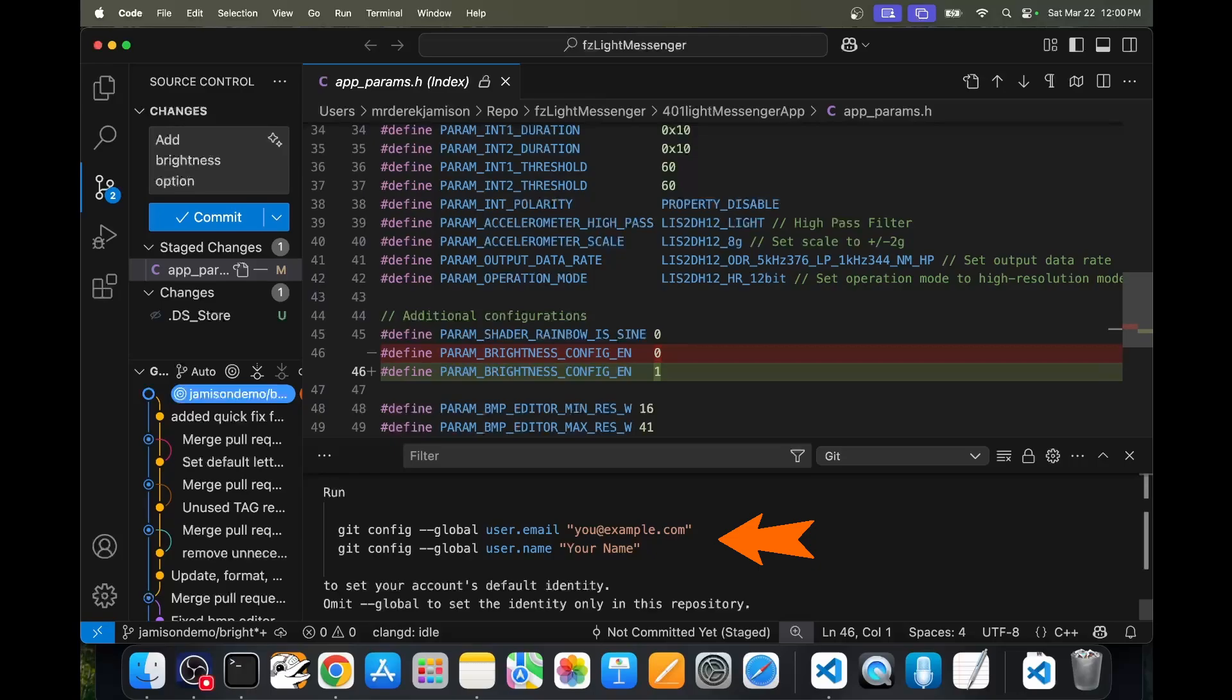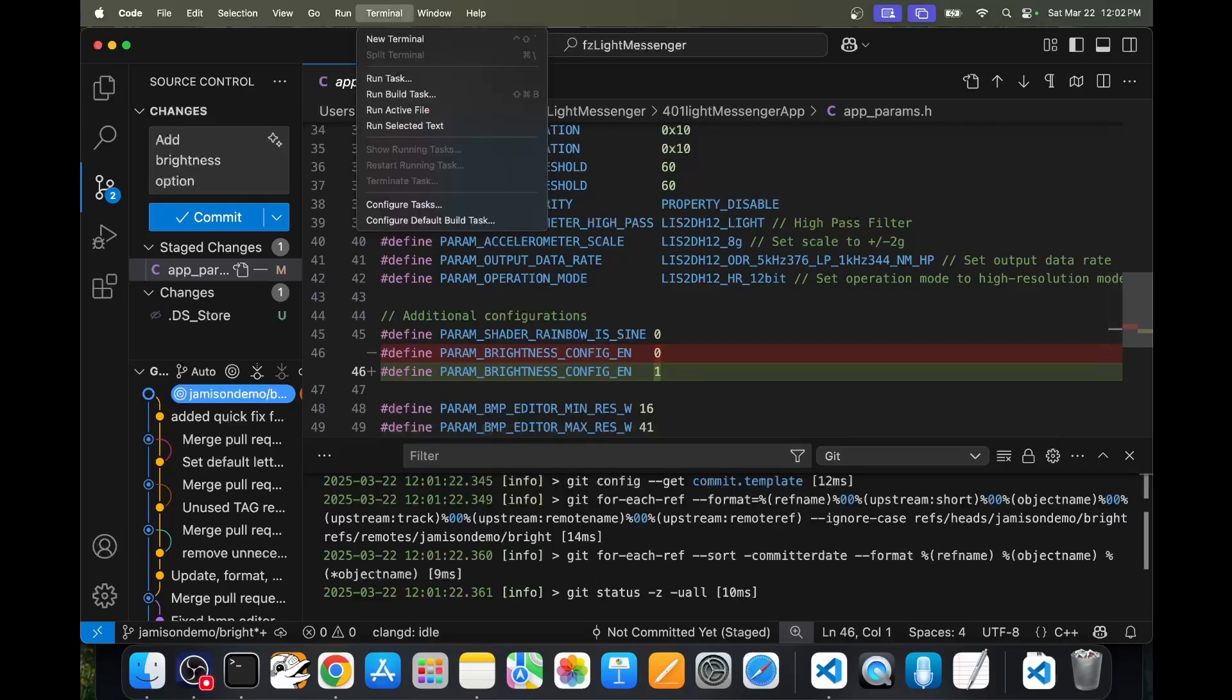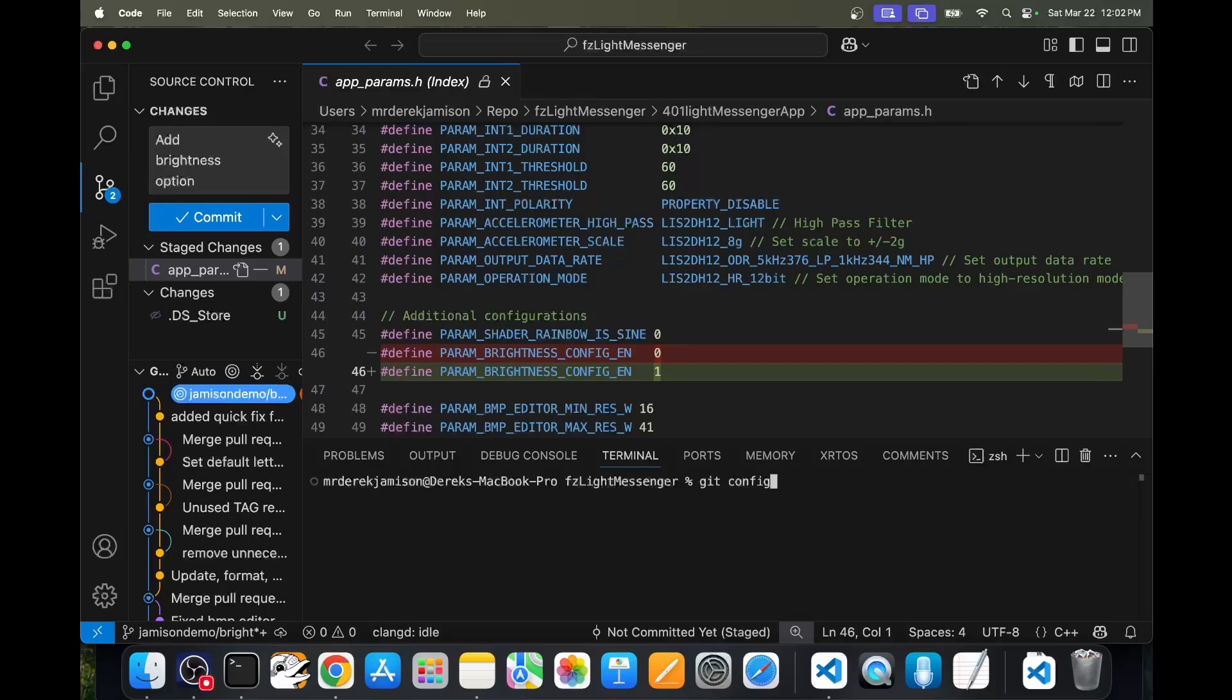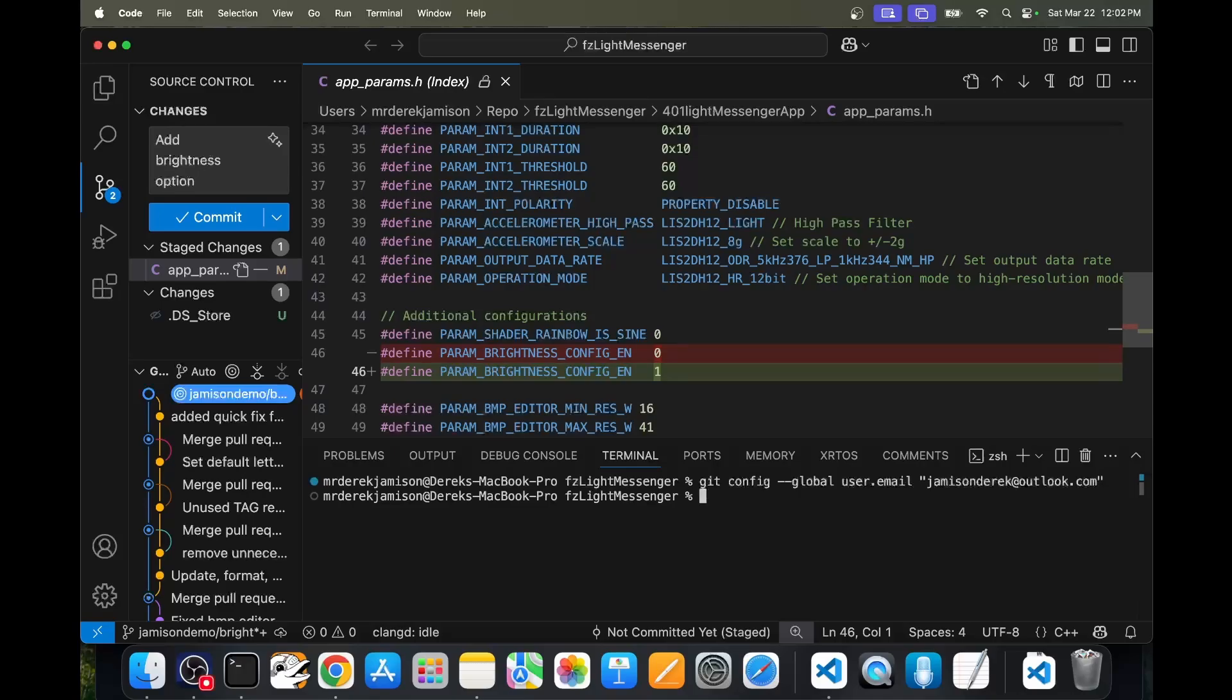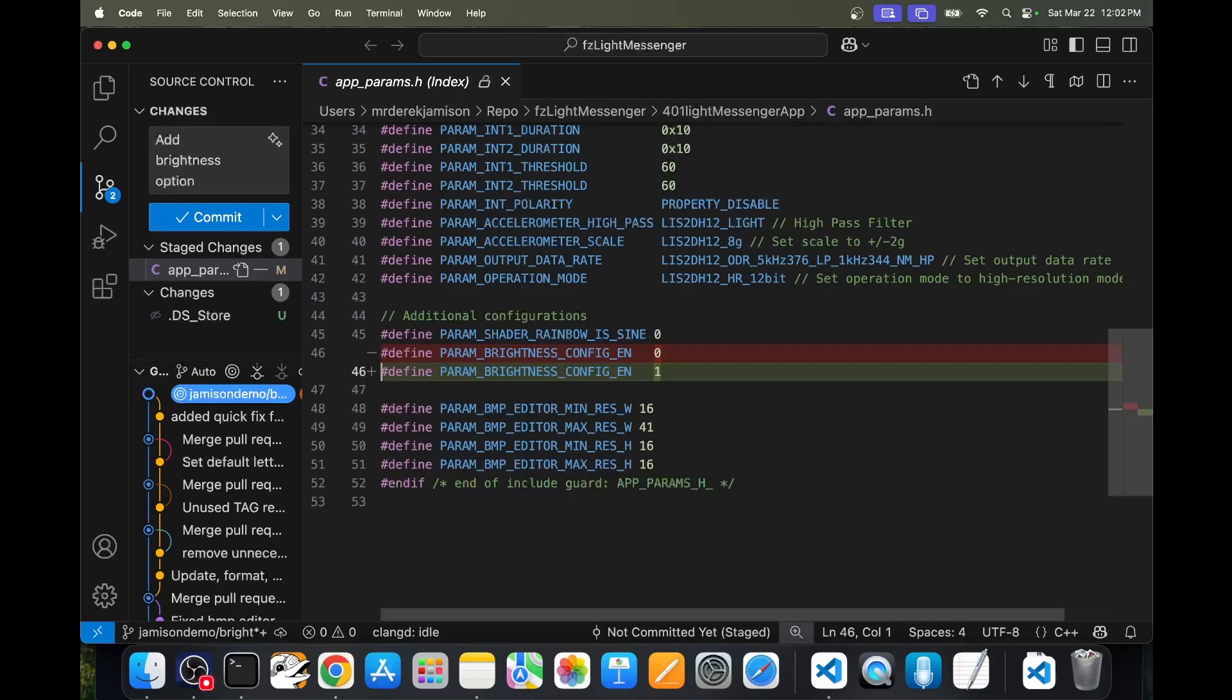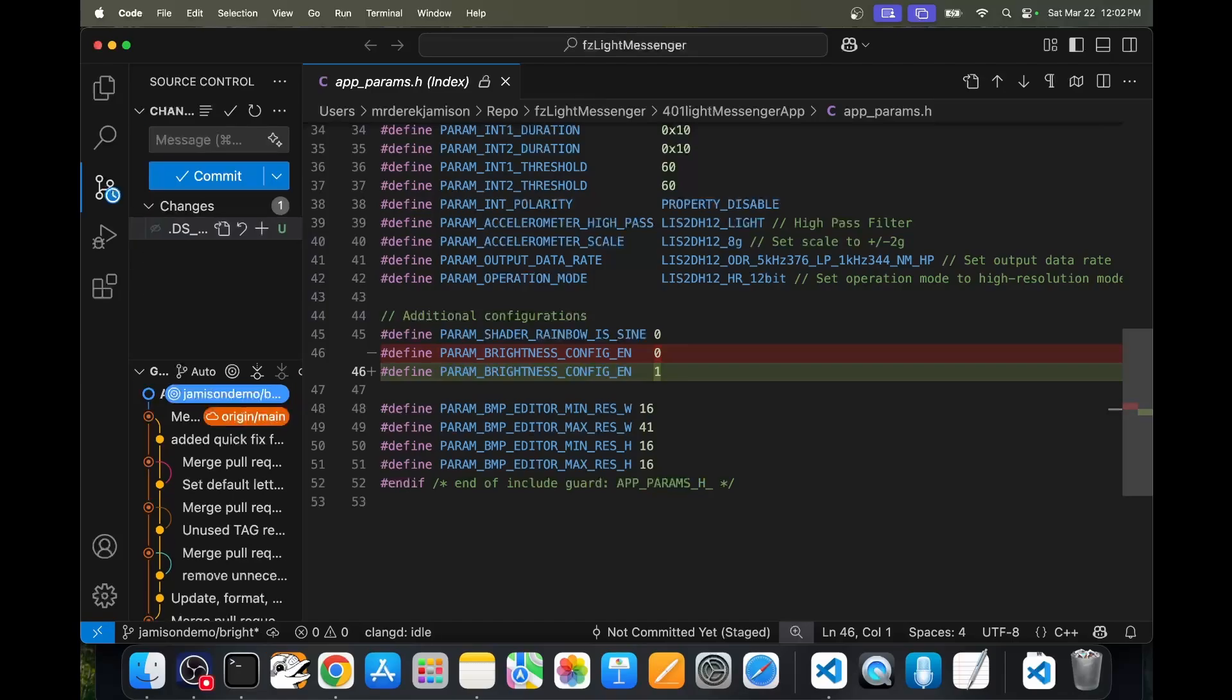Since it's my first time submitting code to git, I need to set my email and my name. I'll go to terminal and then choose new terminal. In the terminal window, I'll type in git and then config dash dash global user dot email. Then in quotes, I'll put my email address associated with git. Then press return. Next we'll do git and then config and then dash dash global and then user dot name. Then in quotes, I'll put my display name and then again return. I'll close the terminal window. Then we'll click on commit to commit those stage changes again.